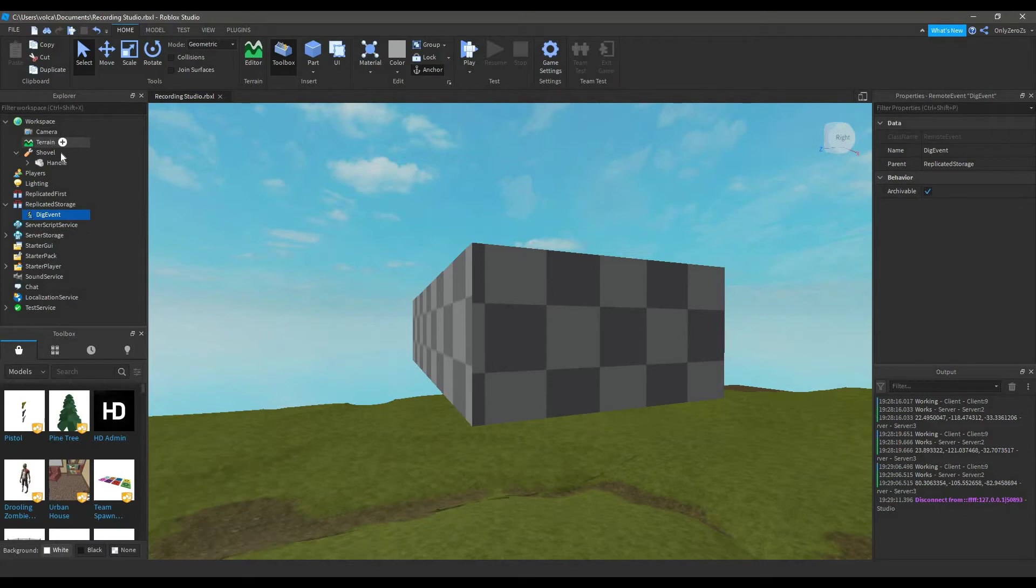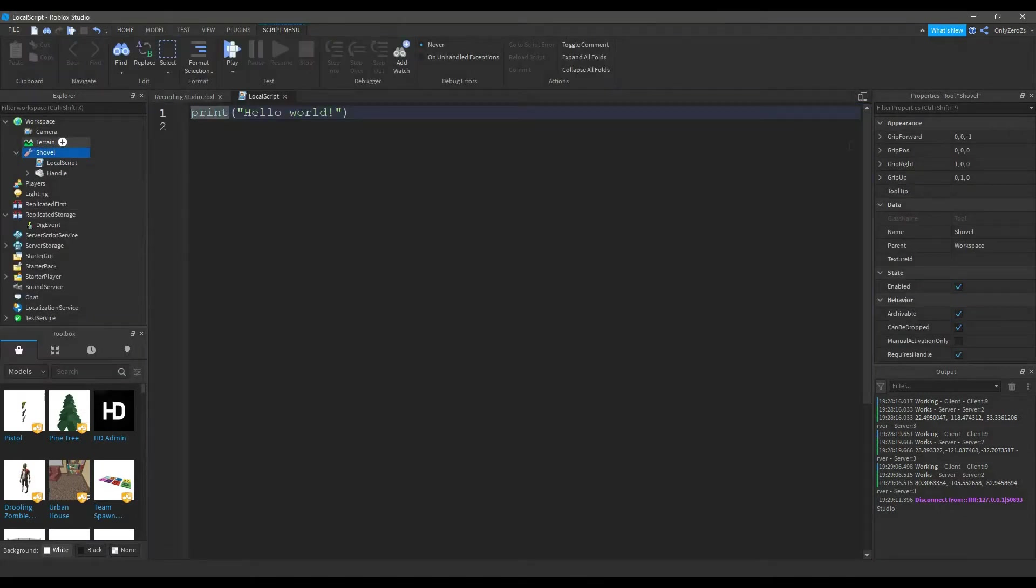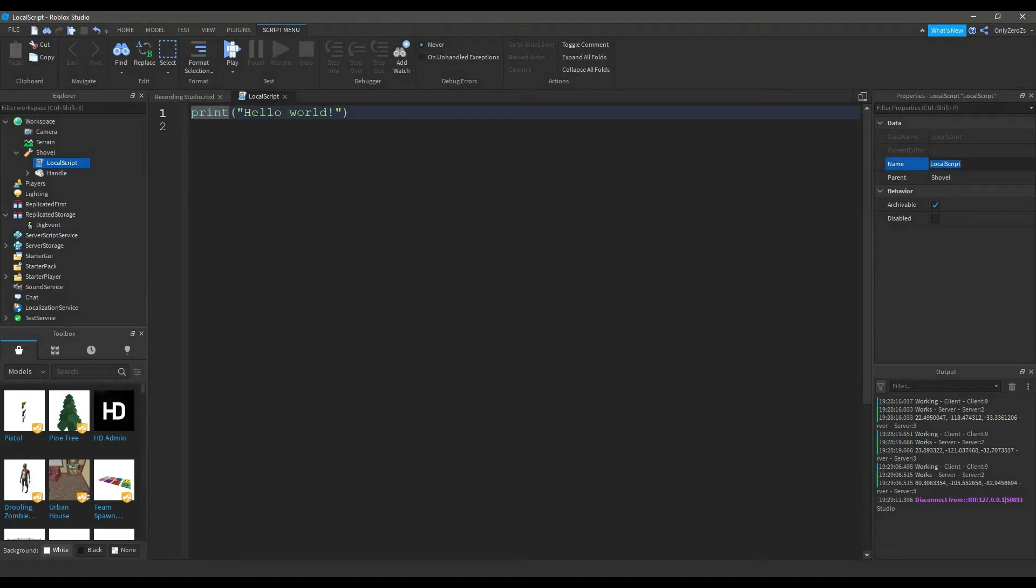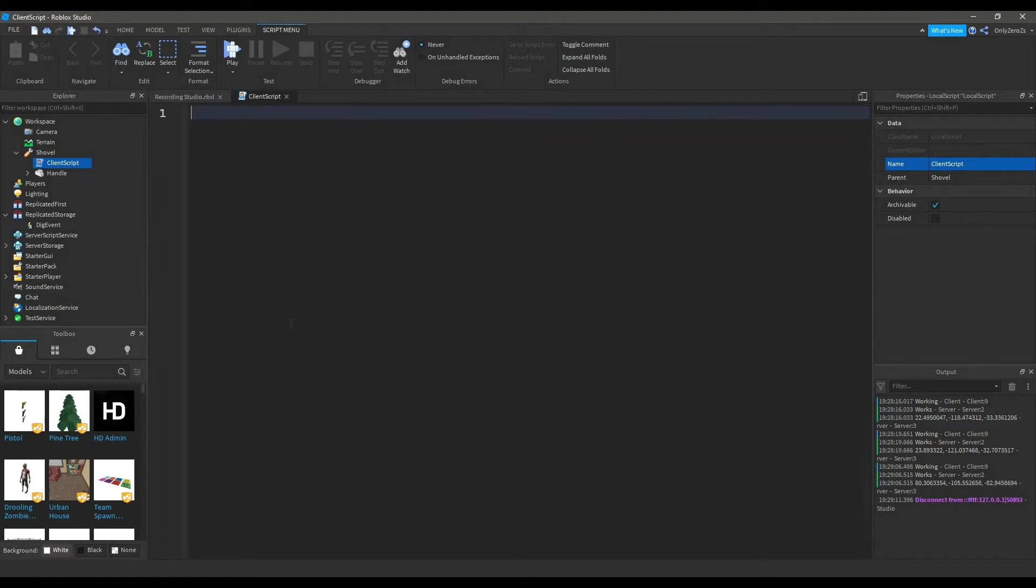You can name this local script whatever you want, but I'm just going to name it Client Script. And type the following. The code will be in the description in a paste bin, or you can type it as I follow.